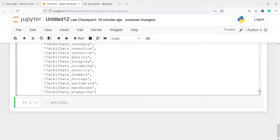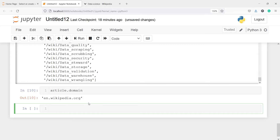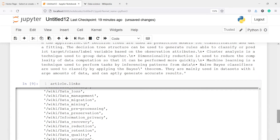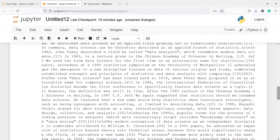We can also get the domain. To get the domain we have the method domain — I will call article.domain and execute. Here you can see we got the domain, which is en.wikipedia.org.